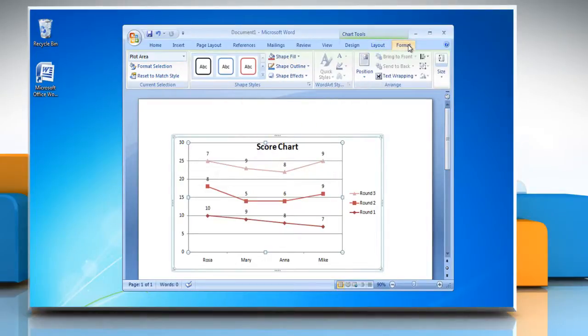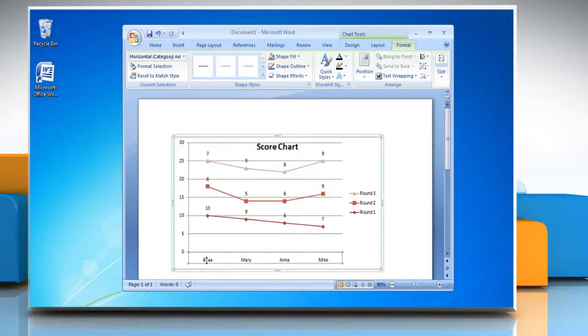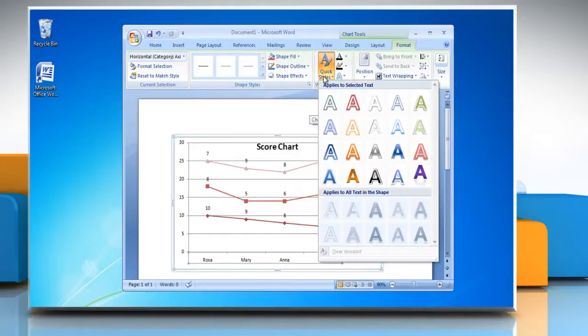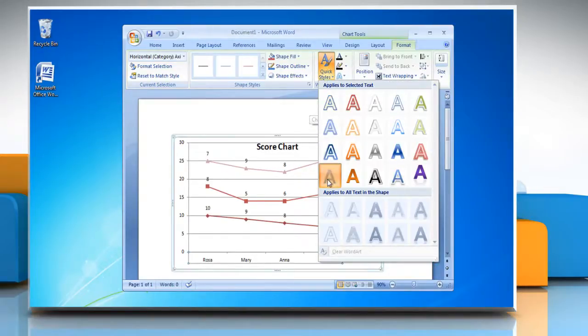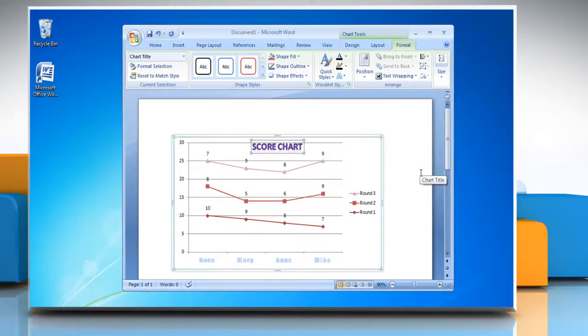Now under Chart Tools, go to the Format tab. Select the item whose format you want to change in your chart. In Word Art Style section, click on Quick Styles and then select the style of your choice. You can repeat the same steps to make any other format changes.